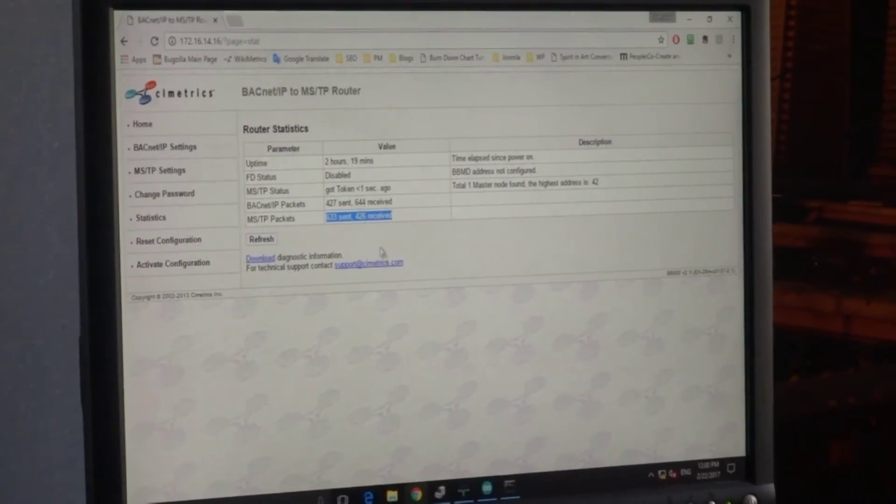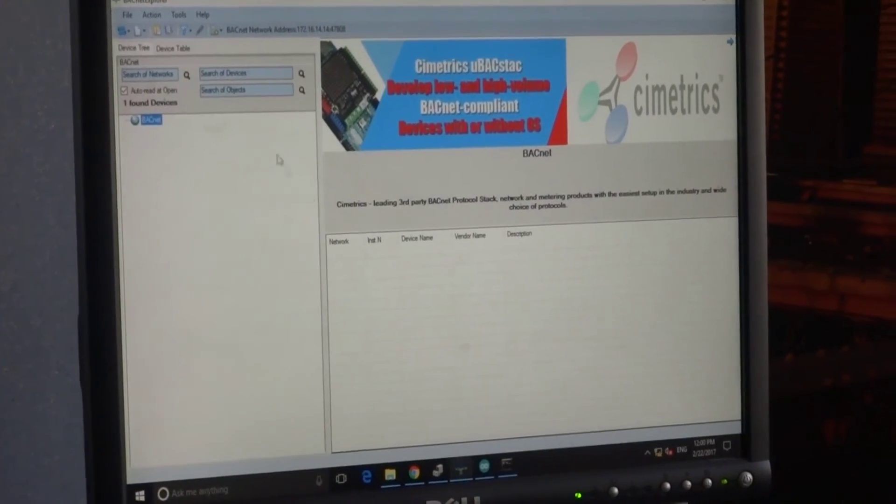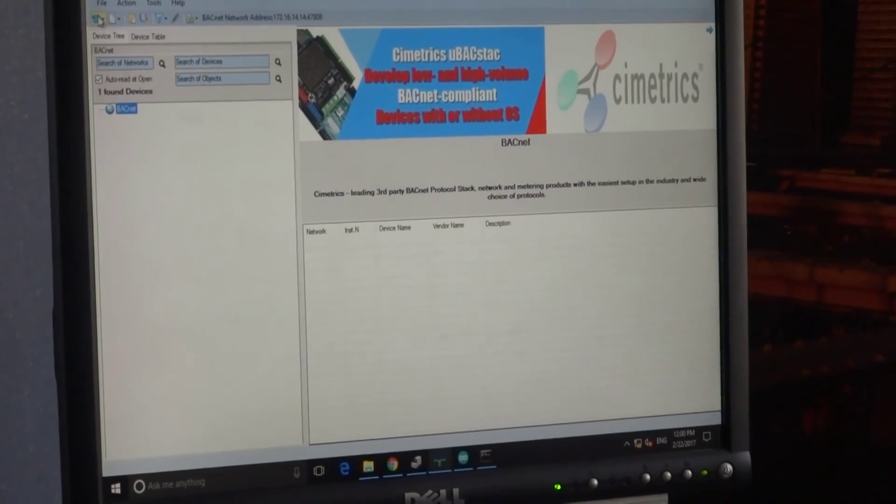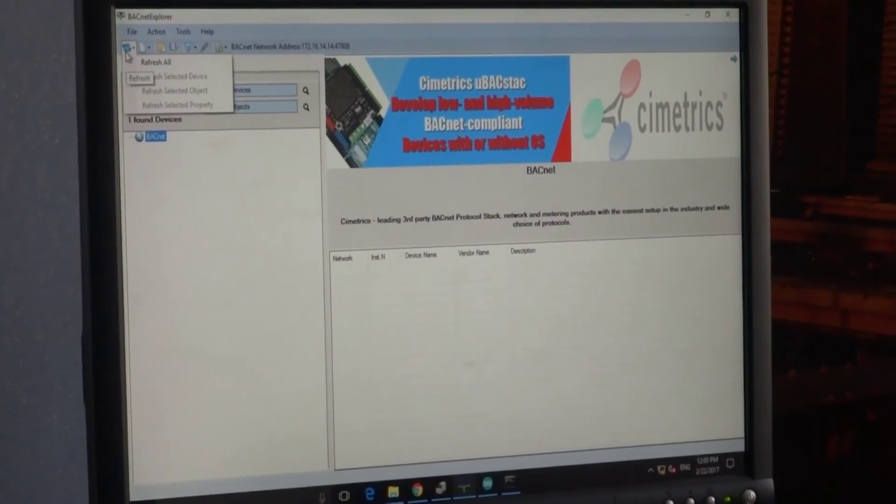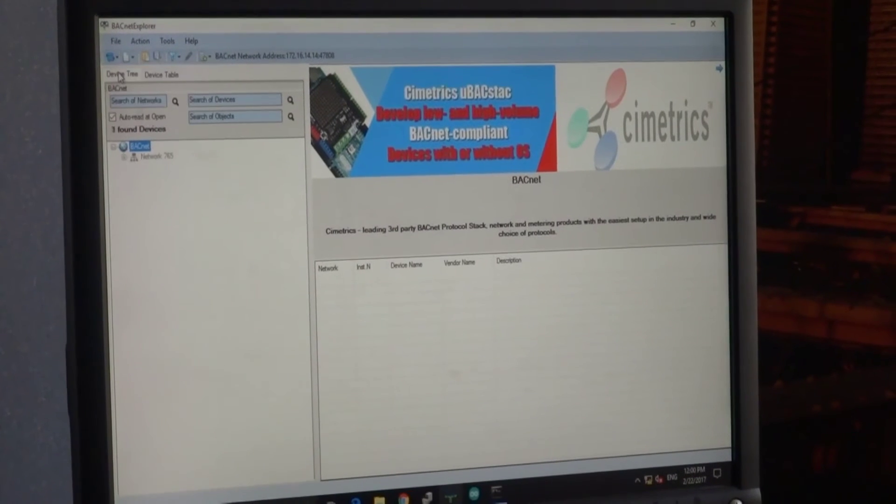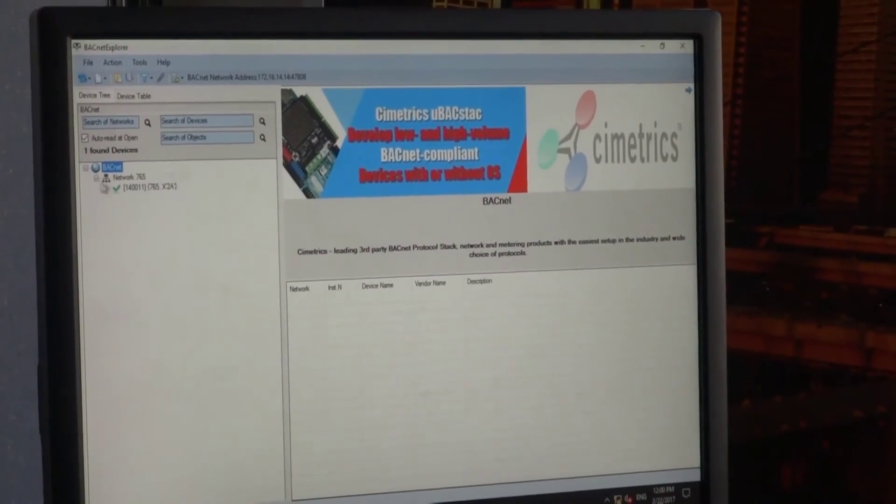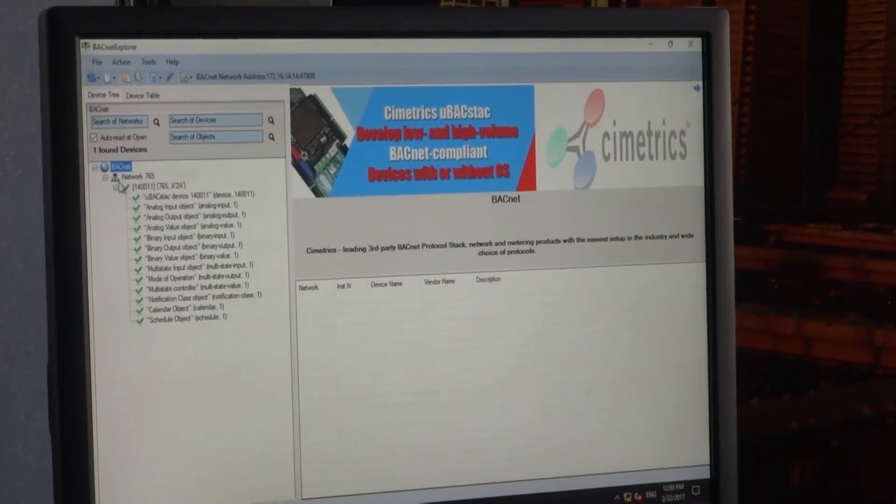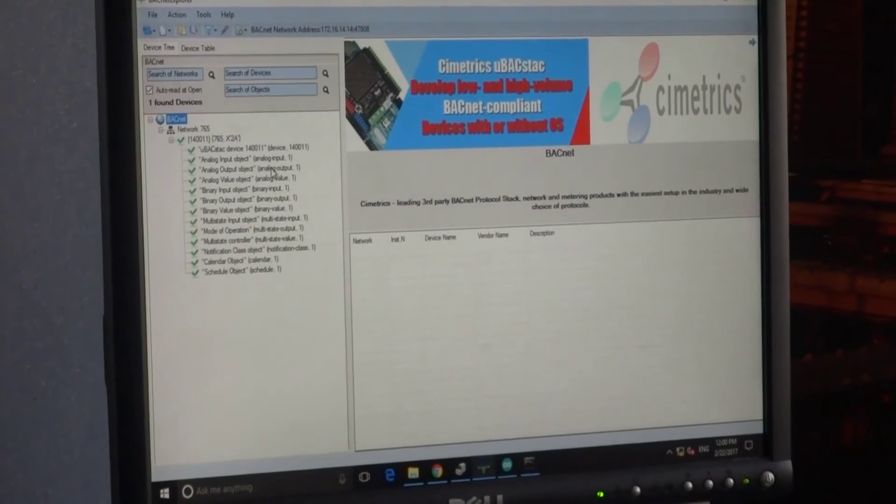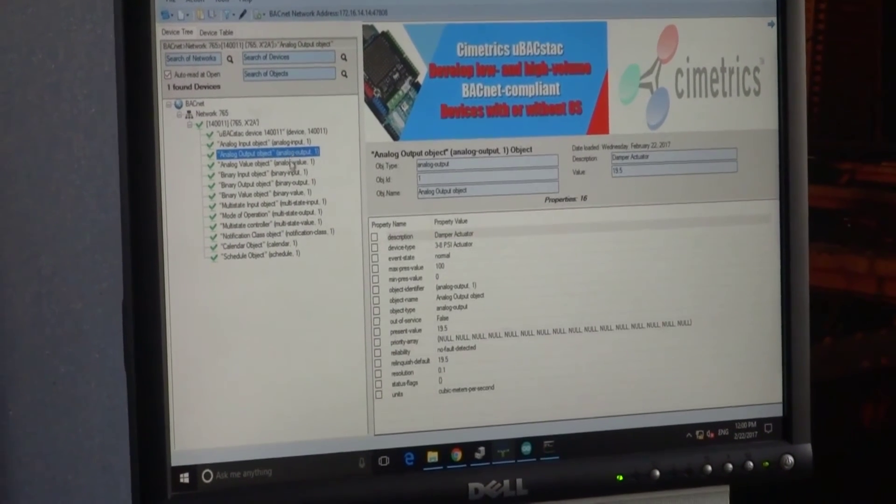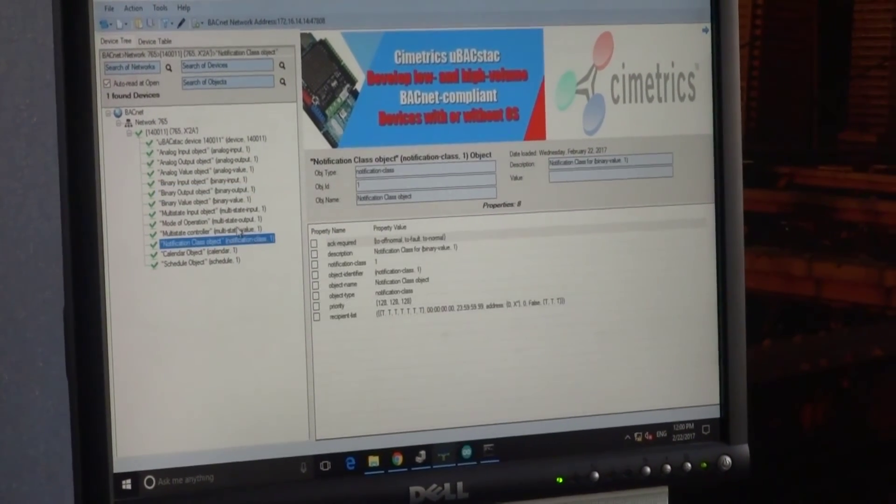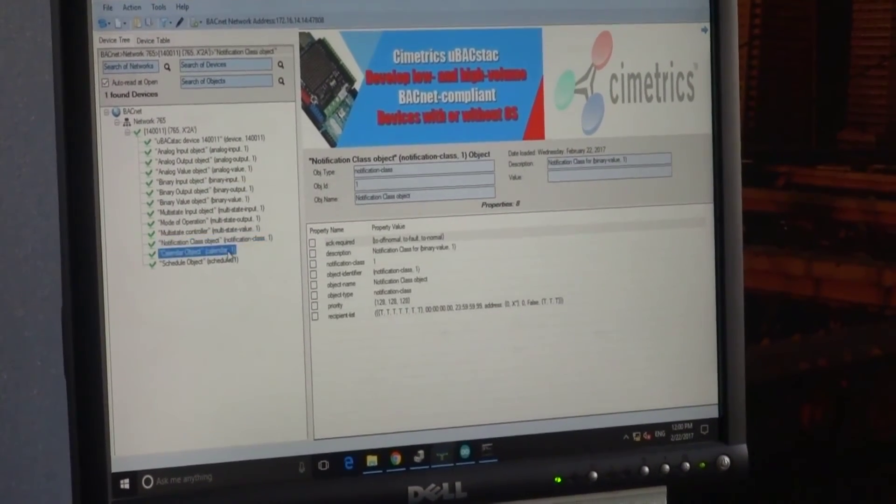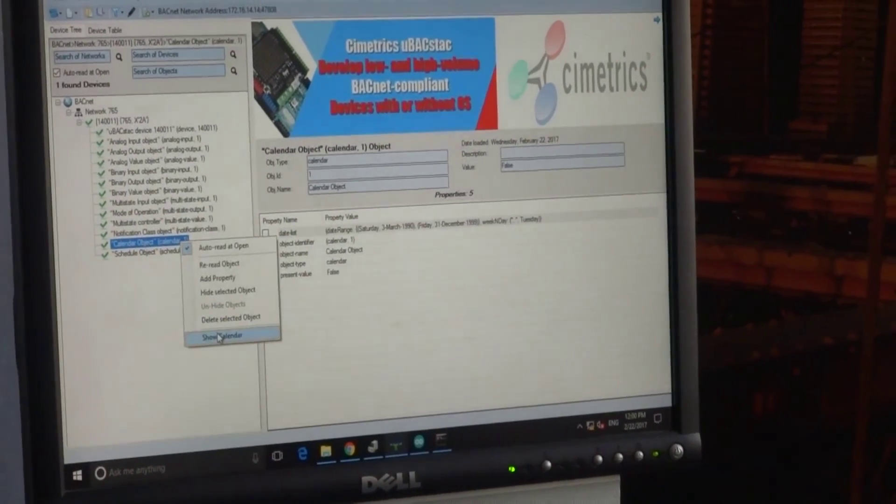And let's see if we can see it in Explorer. Let's send who is. And here it is. Here is our device with 13 objects. We can explore objects and properties. You can see the calendar.